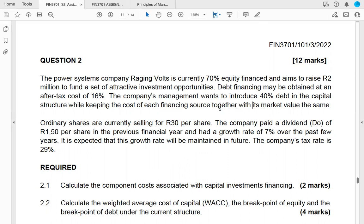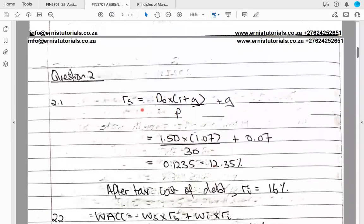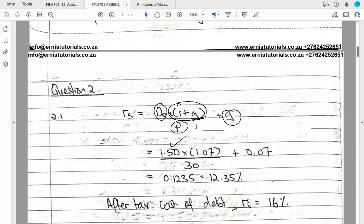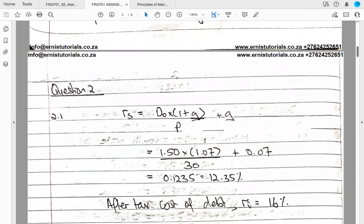To calculate the cost of equity we use the Gordon Growth formula: D0 multiplied by (1 + g) divided by price, plus the growth rate. We take our current dividend D0 of 1.50, multiply by 1.07, divide by the share price of 30, add the growth rate of 7%, giving us a cost of equity of 12.35%. Always be careful to check whether you have D1 or D0.